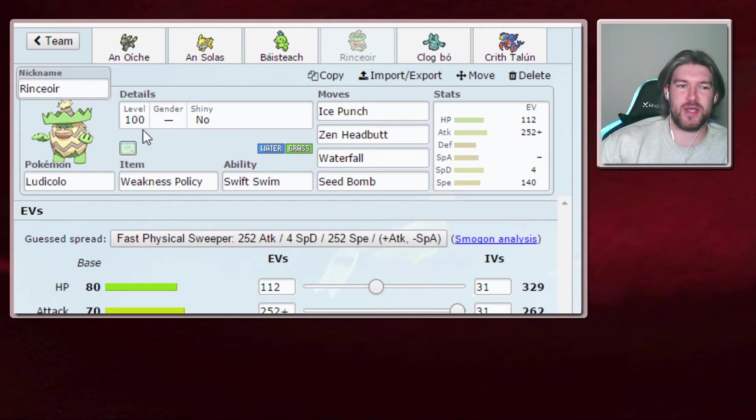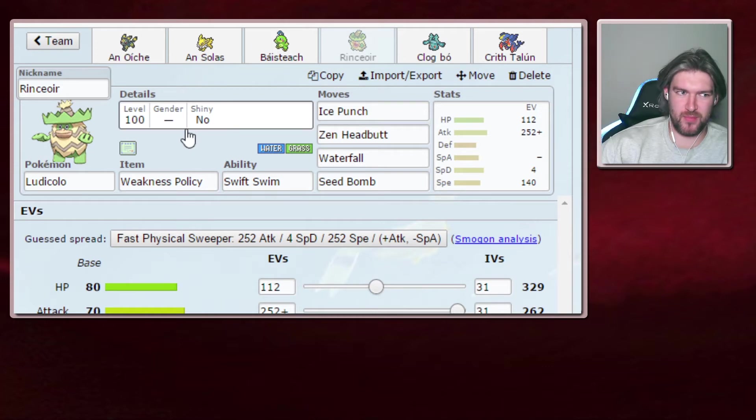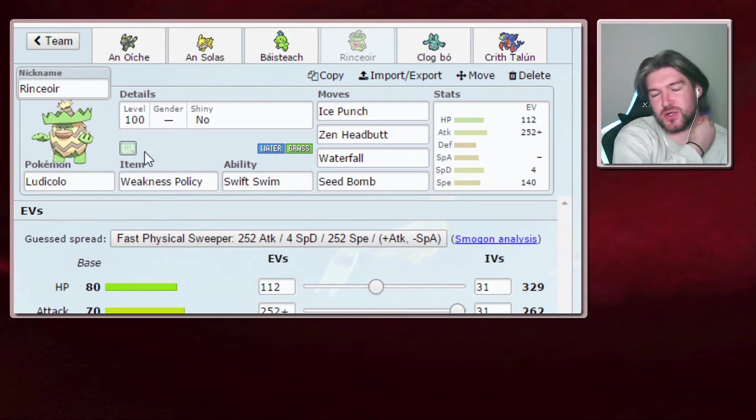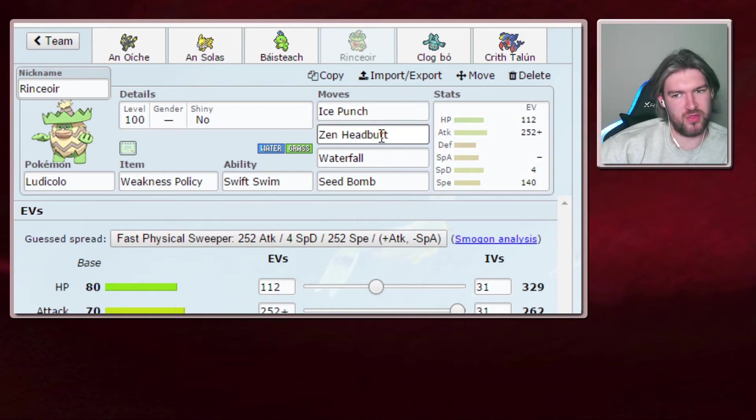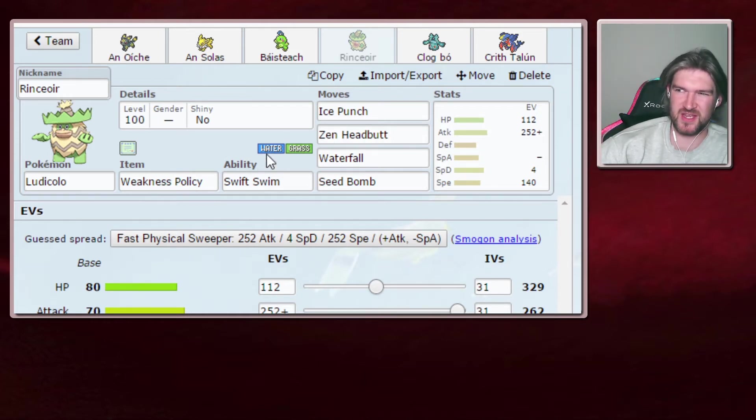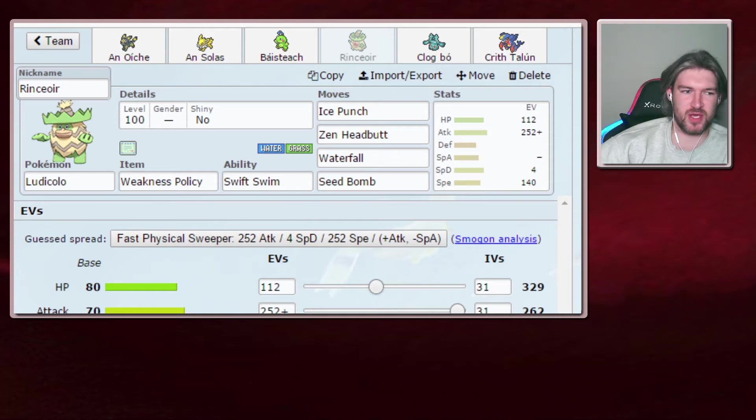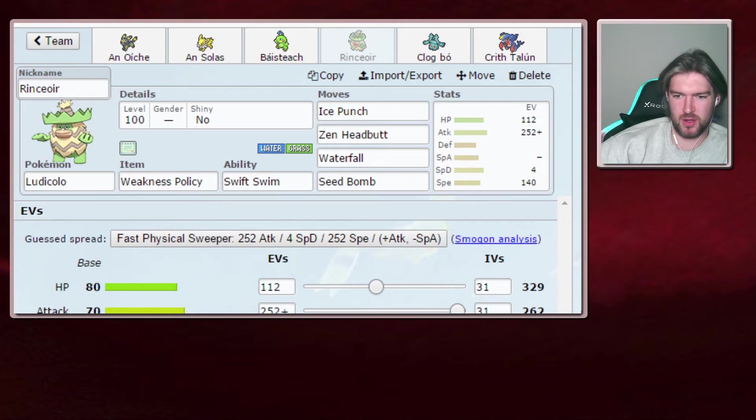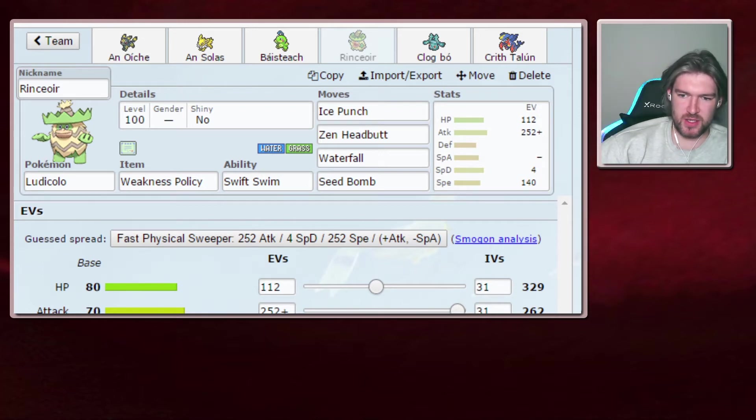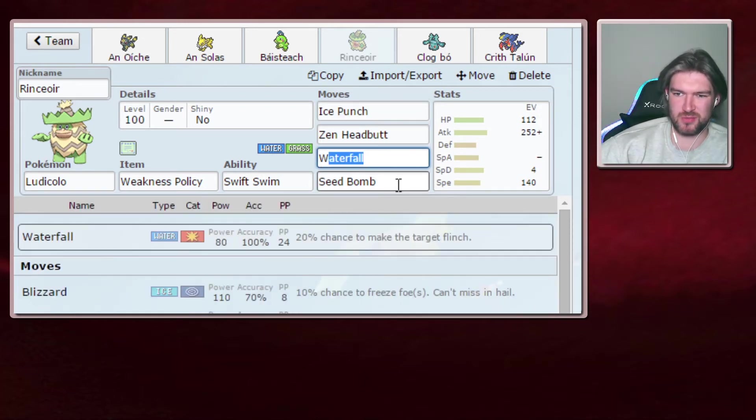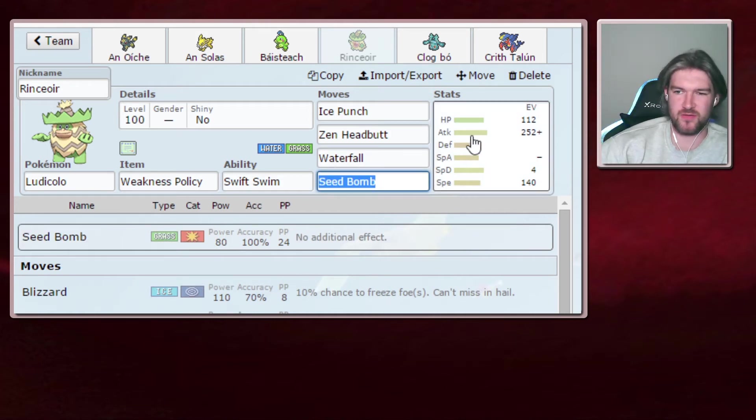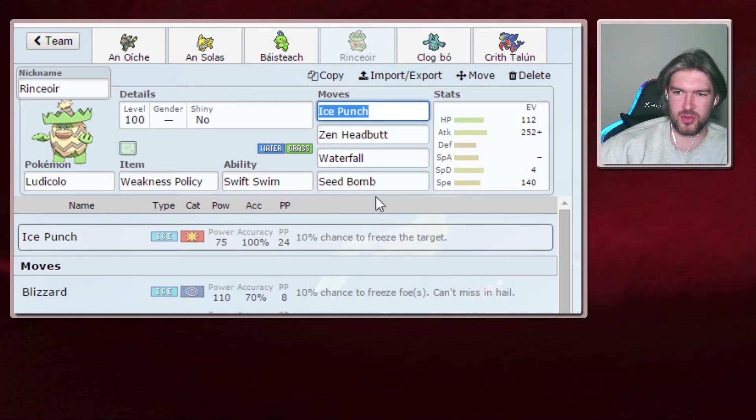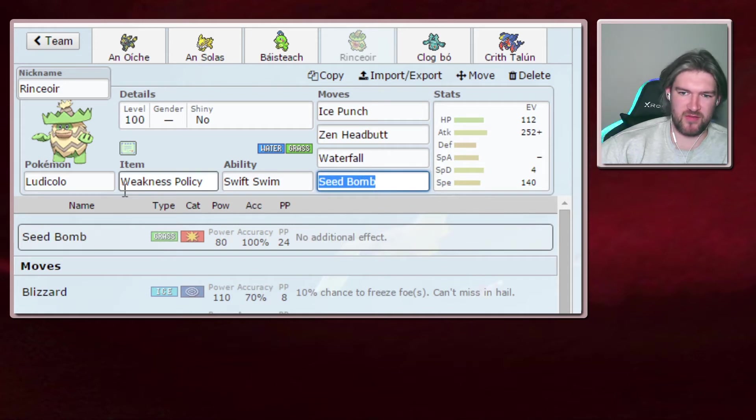Physical Weakness Policy Ludicolo with Swift Swim. Venusaur is a threat. I have nothing on the special side to hit Venusaur except Ice Beam, but Thick Fat kinda nullifies it. With this, Zen Headbutt when I'm plus two does 54ish, so it can two hit KO. I'm always gonna live a Sludge Bomb from full. Enough speed to outspeed Dragapult. Ice Punch Waterfall Seed Bomb, standard stuff. Ice Punch for the Dragapult, Waterfall Seed Bomb everything else.